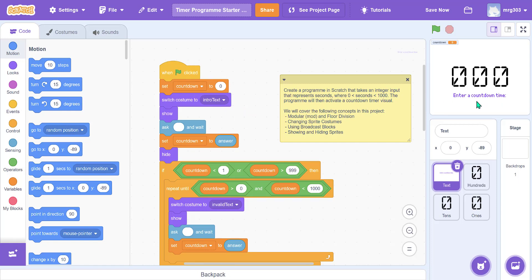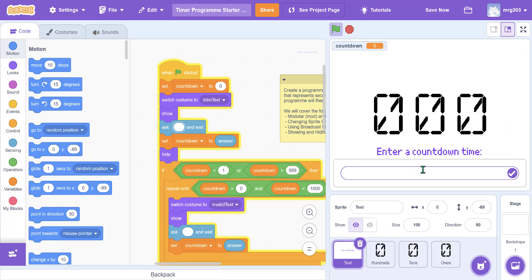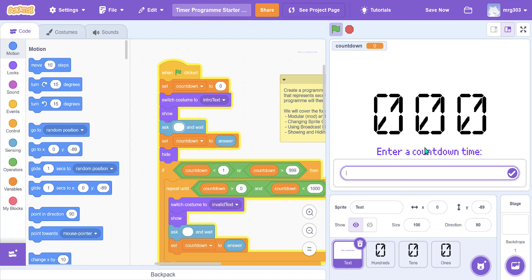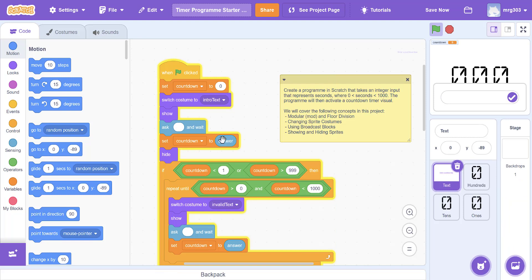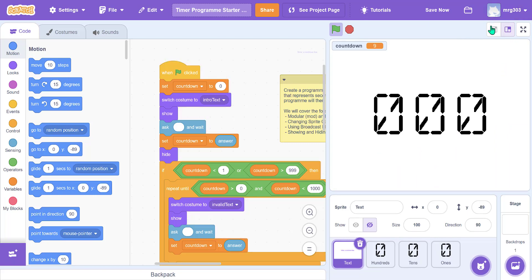When we start the program it's going to say 'enter a countdown time' and show that sprite. There is an empty ask block — when you hit the green flag it gives you a little box to type in, so rather than the sprite saying something we just have text on it. Once we do that, we set the variable countdown to whatever we type in, and then we hide the sprite.